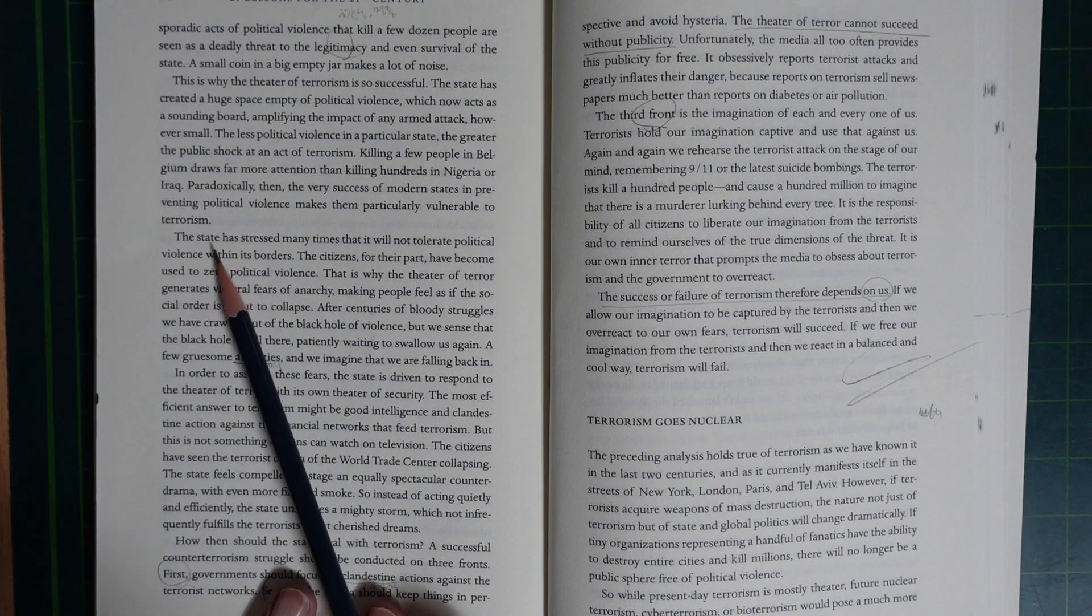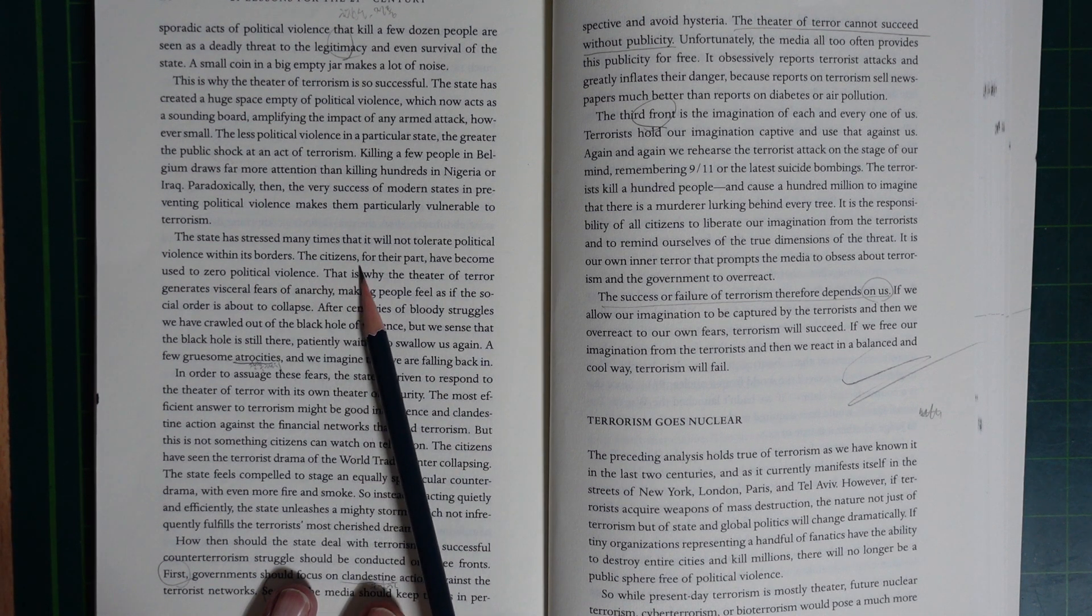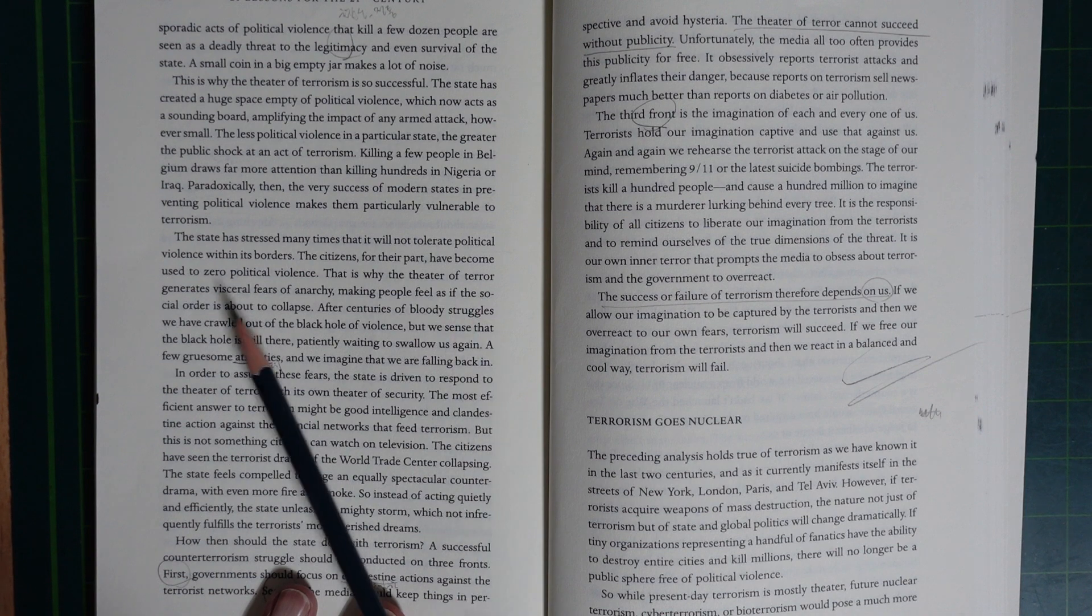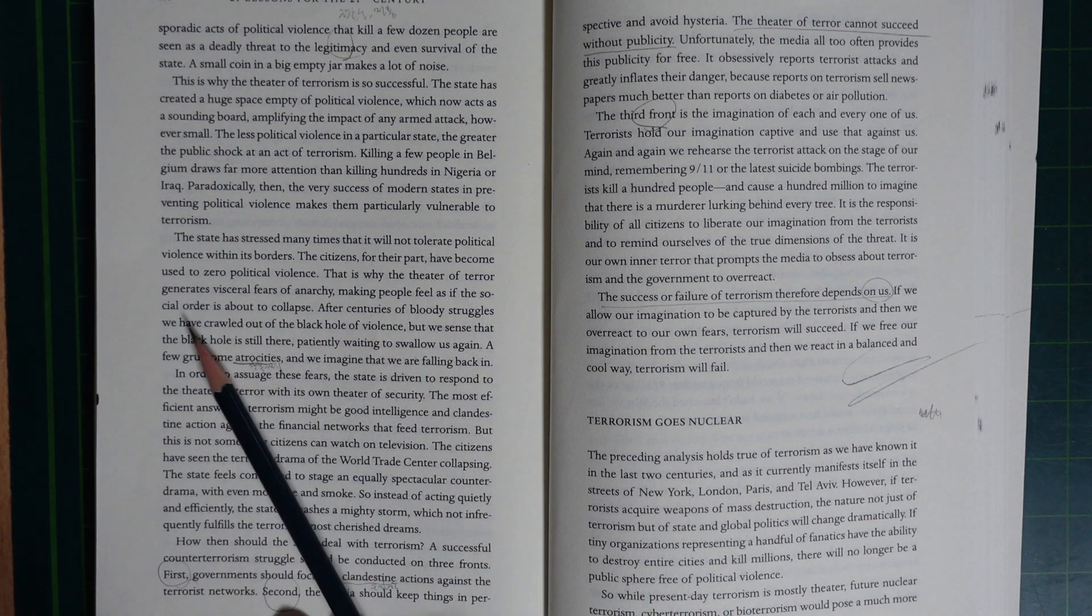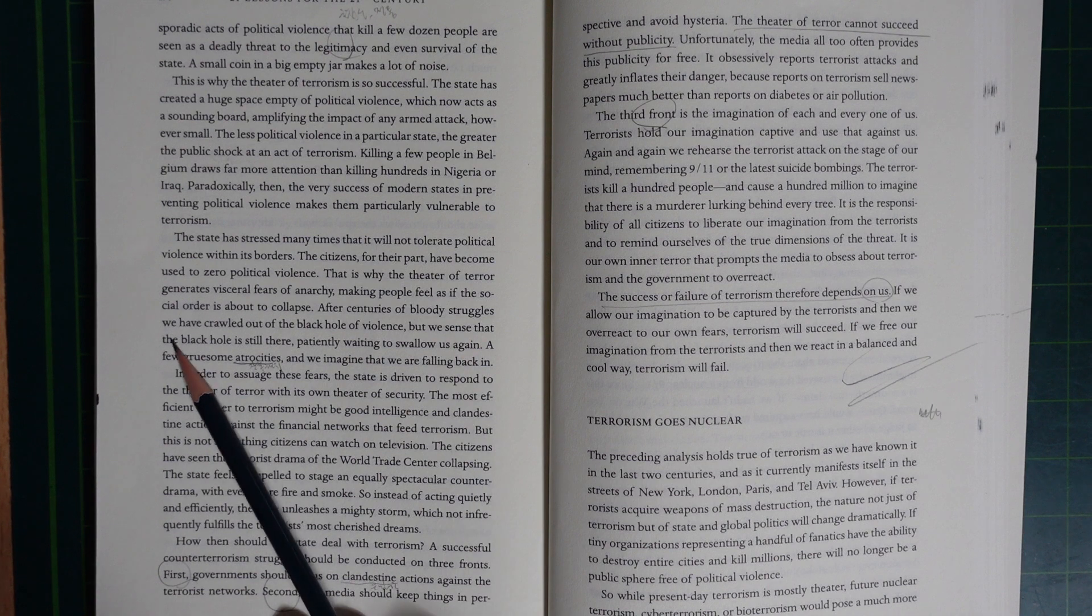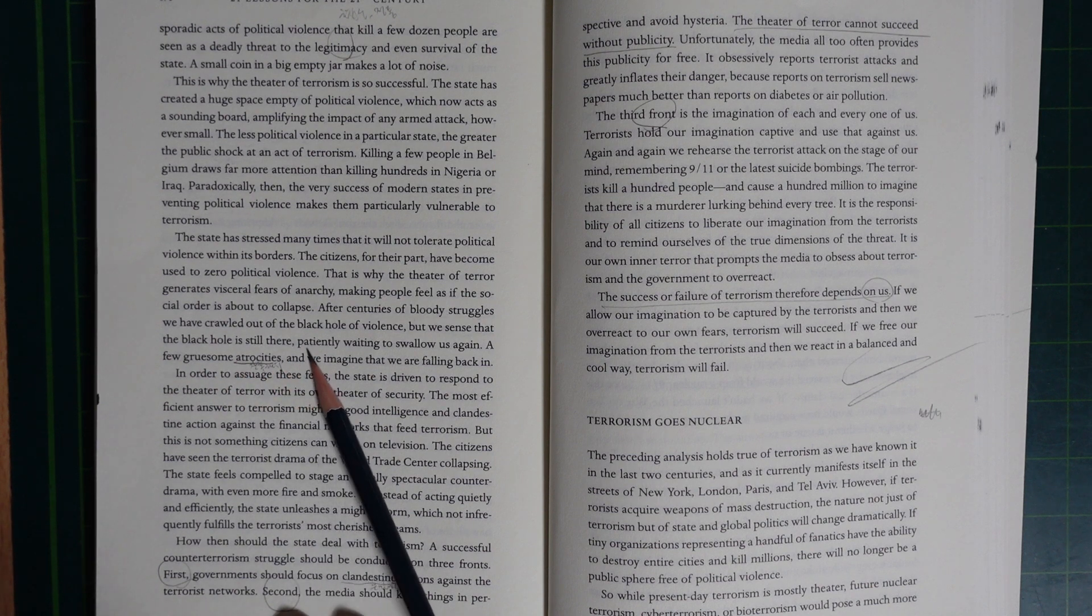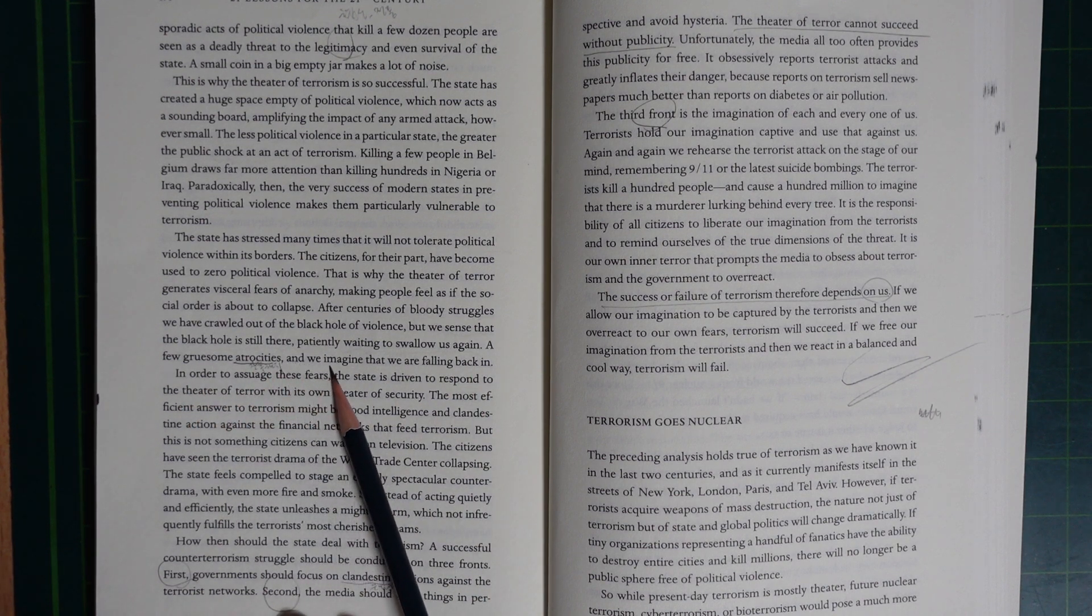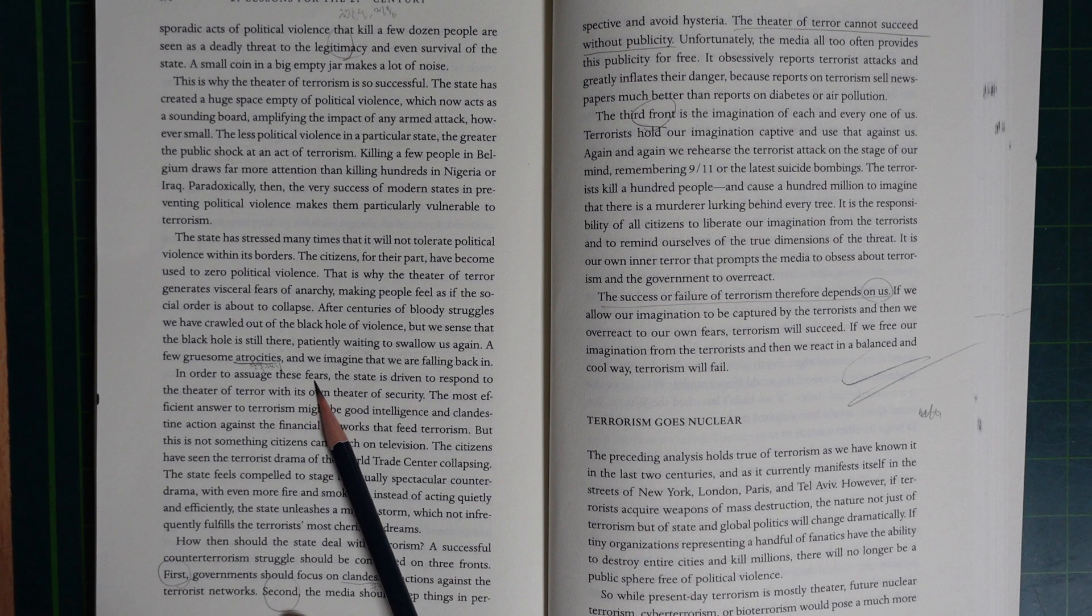The state has stressed many times that it will not tolerate political violence within its borders. The citizens for their part have become used to zero political violence. That's why the specter of terror generates visceral fears of anarchy, making people feel as if the social order is about to collapse. After centuries of bloody struggle, we have crawled out of the black hole of violence. But we sense that the black hole is still there, patiently waiting to swallow us again. A few gruesome atrocities and we imagine that we are falling back in.